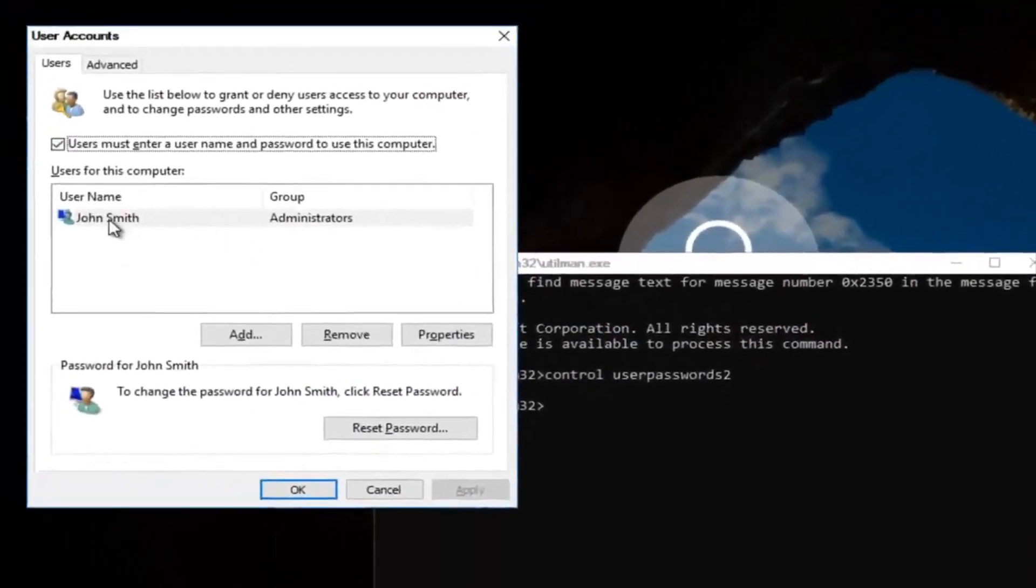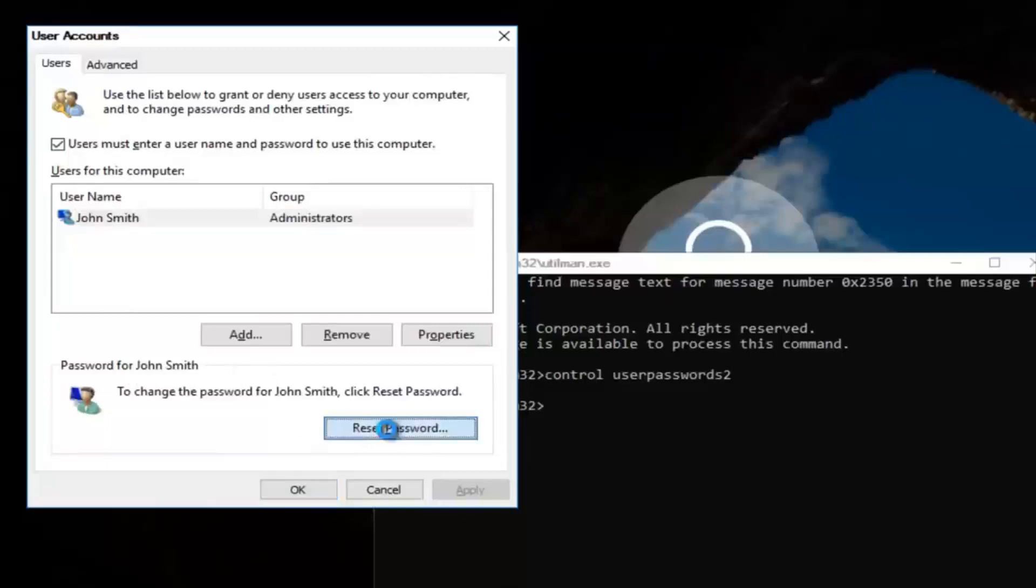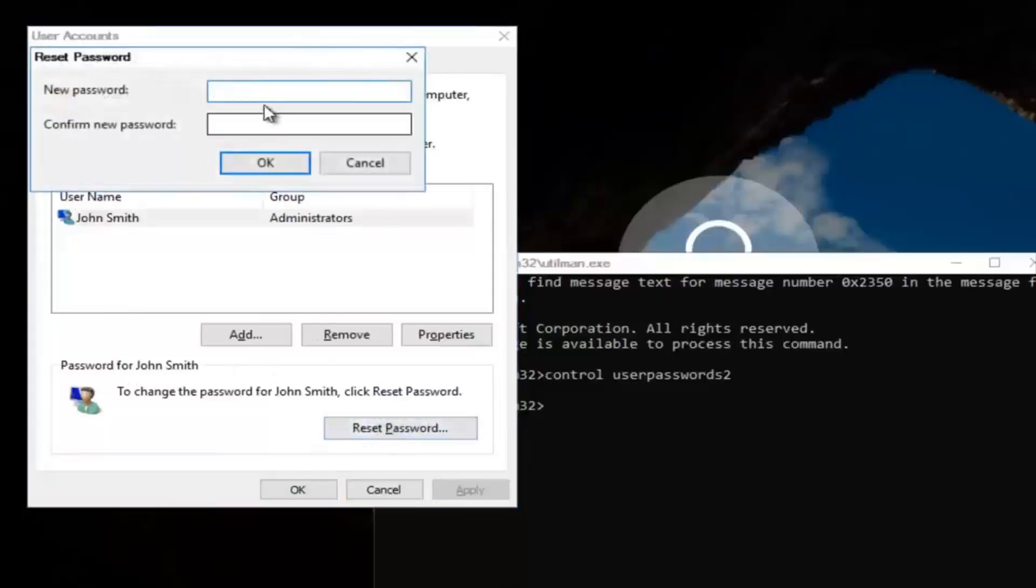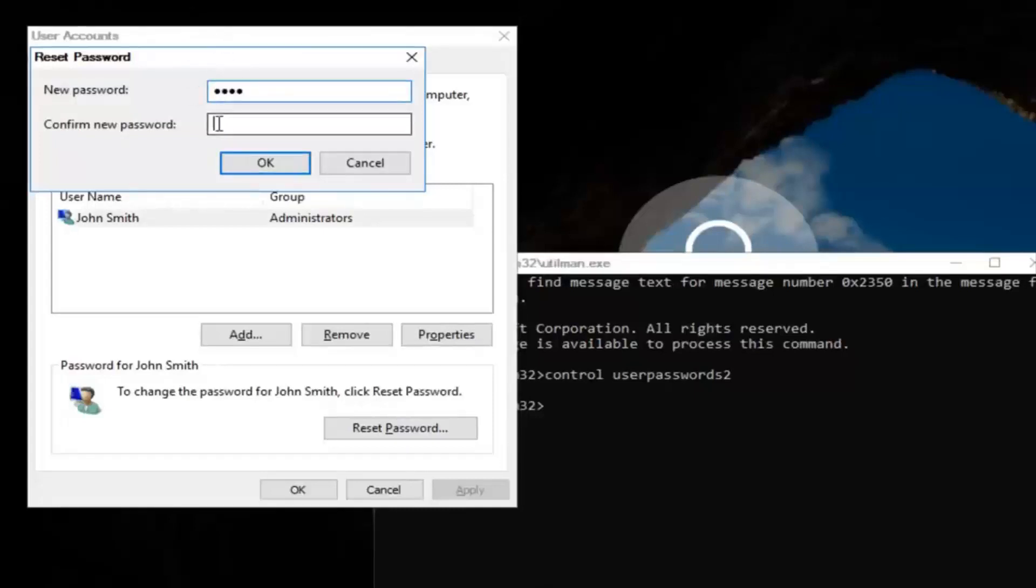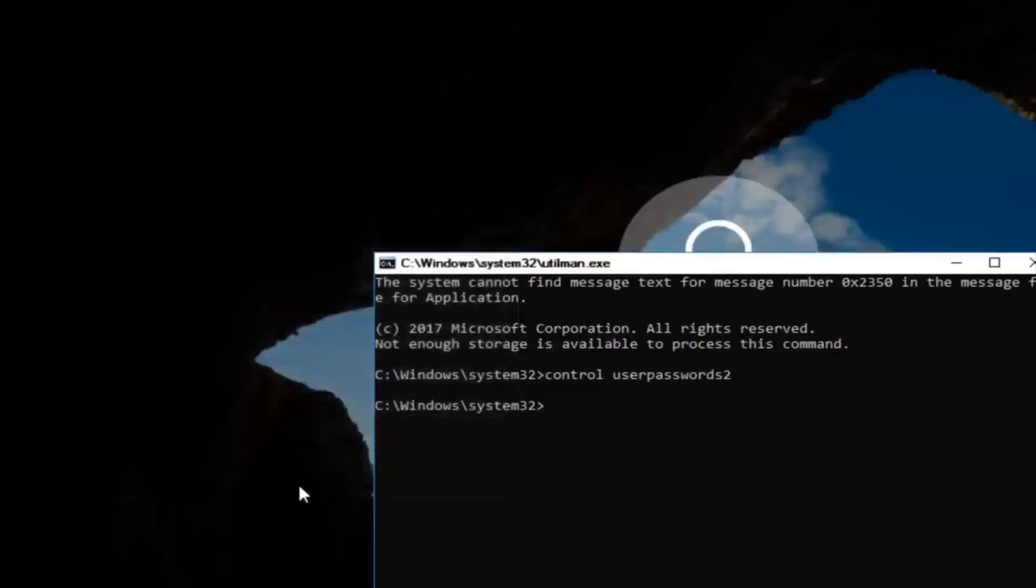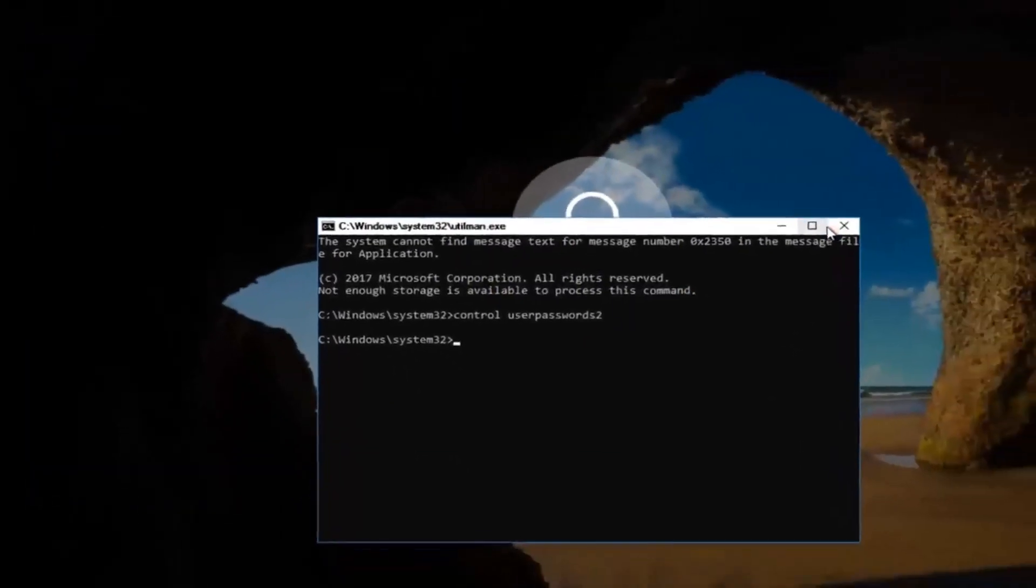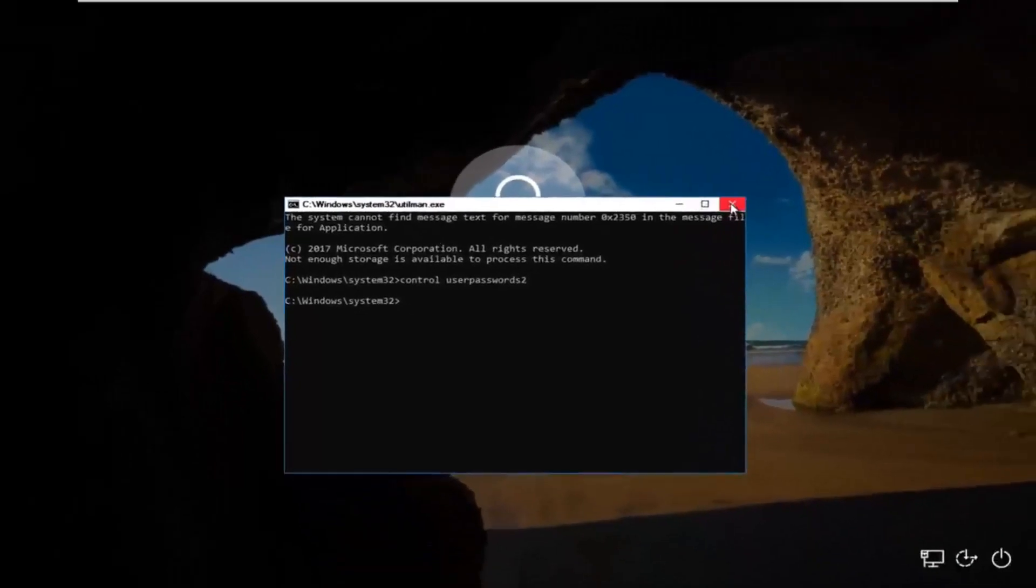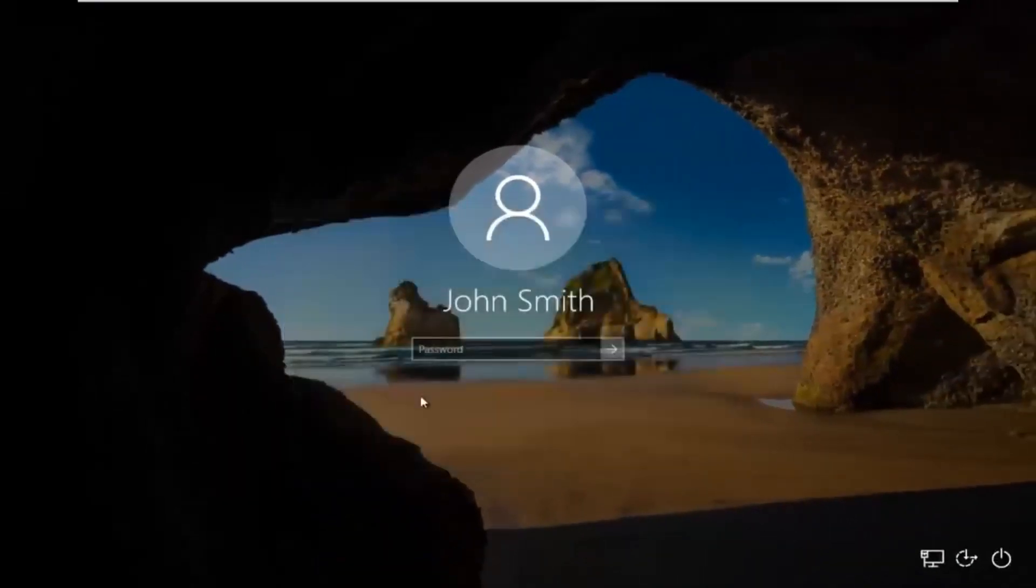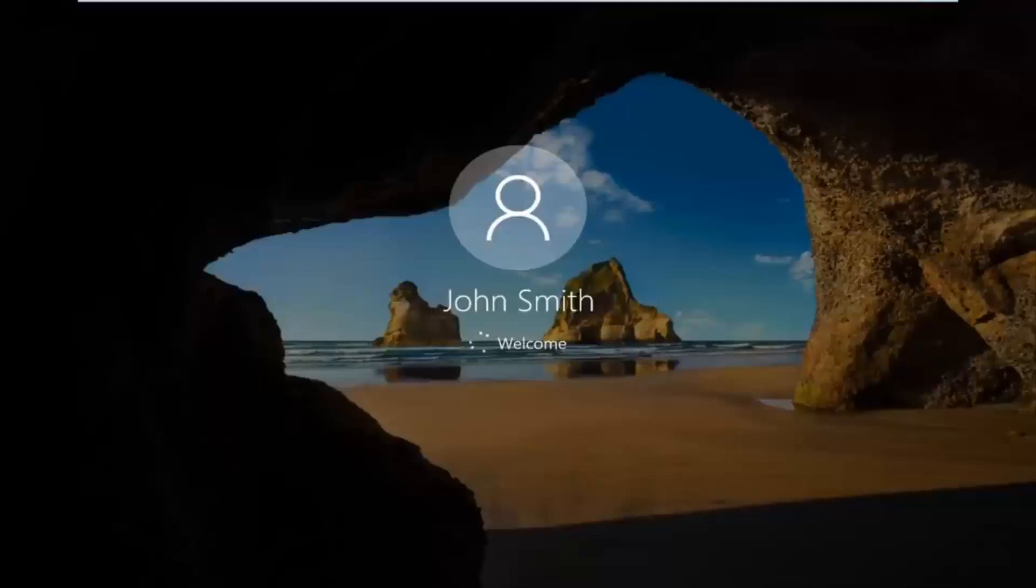Now you want to left click on the username listed here. And then underneath password, you want to left click on reset password. And there you go, guys. Simple as that. Enter in your new password, and then confirm the new password. Then click on OK. Click on OK again. And then you can close out of this command line window. Type in your new password. And there we go, guys. The computer should log us into Windows.